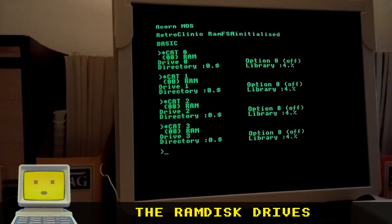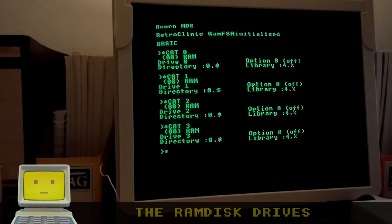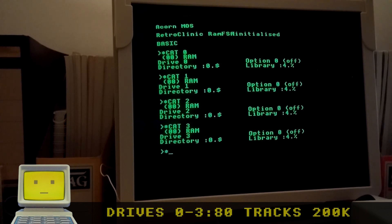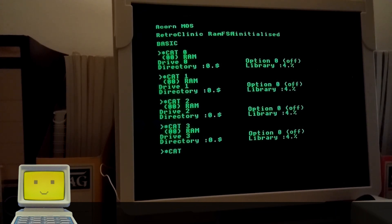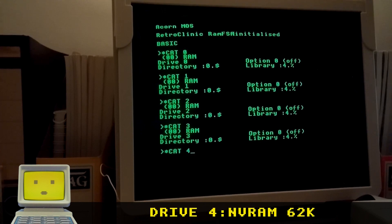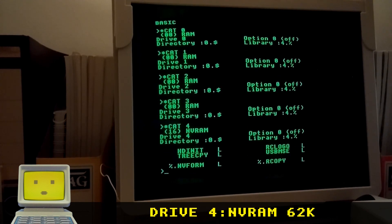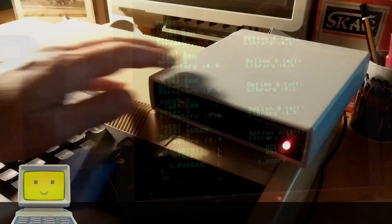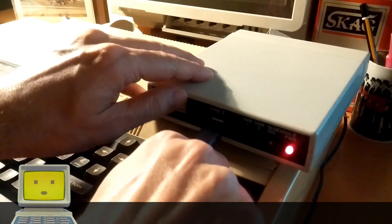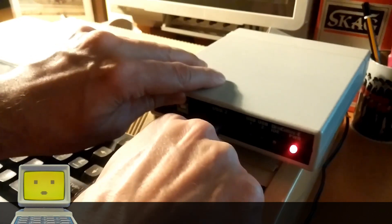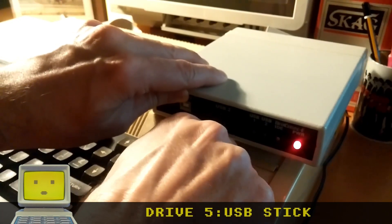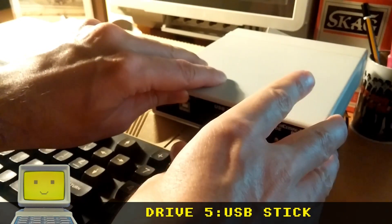The RAM file system offers four virtual disk drives numbered 0 to 3. Number four is non-volatile and set as the library by default, while drive number five is your USB stick.